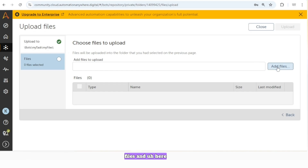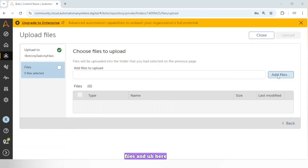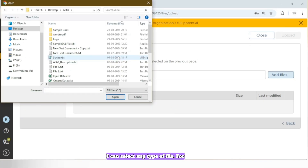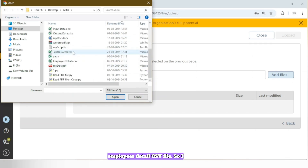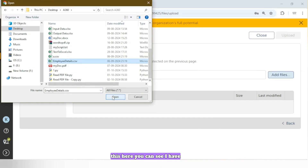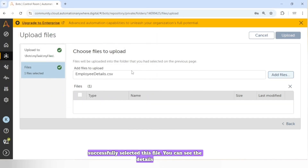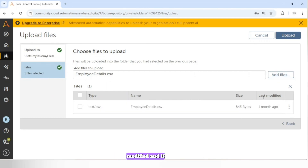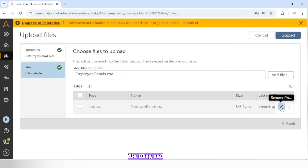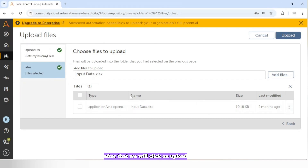Here I will click on 'Add Files'. I can select any type of file — for example, I want to use this 'InCloseTo Detail.csv' file, so I will select it. You can see the details: file name, type, size, and last modified. If you selected an incorrect file, you can remove it and select again. After that we will click on Upload.